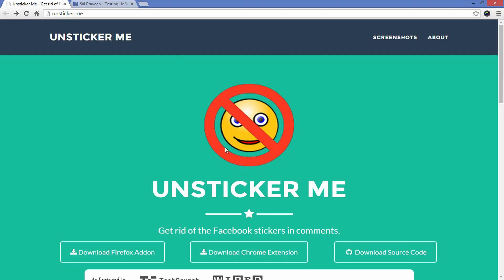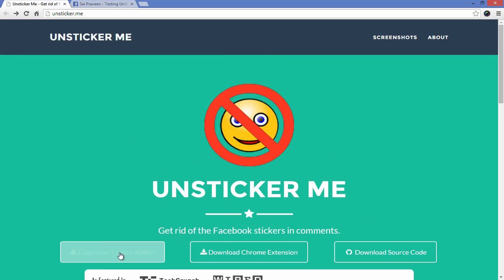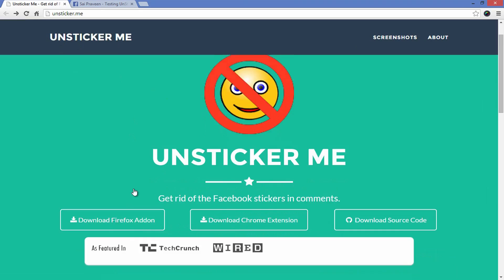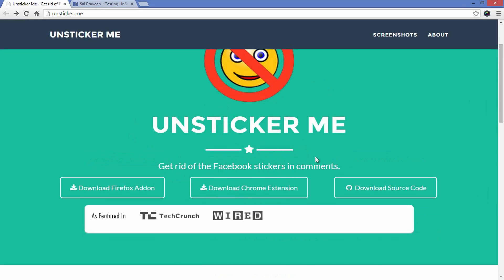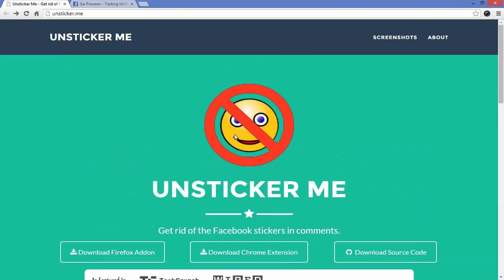If you are not too interested in stickers, try using Unsticker Me, both a Chrome extension and Firefox add-on to get rid of all the Facebook stickers in the comments on your timeline and newsfeed.